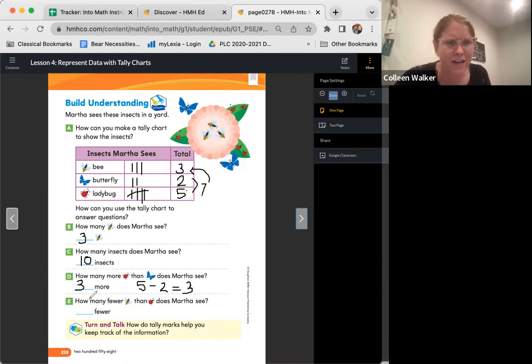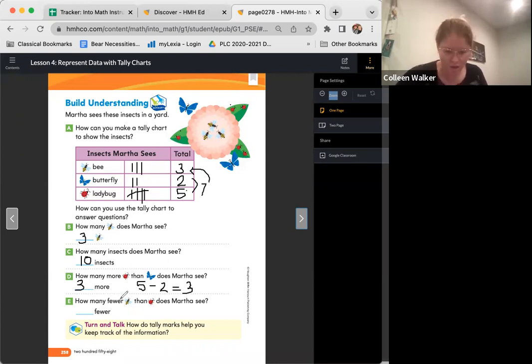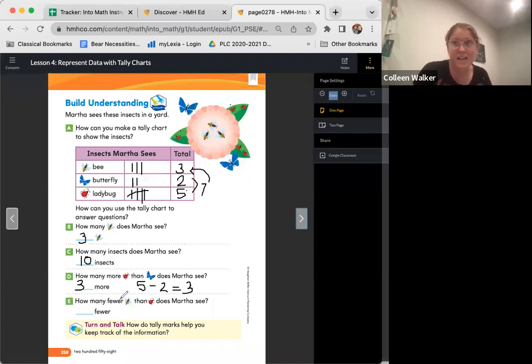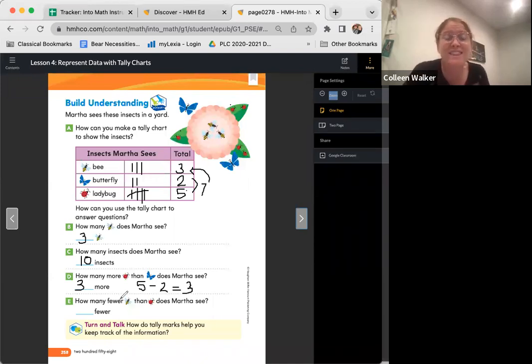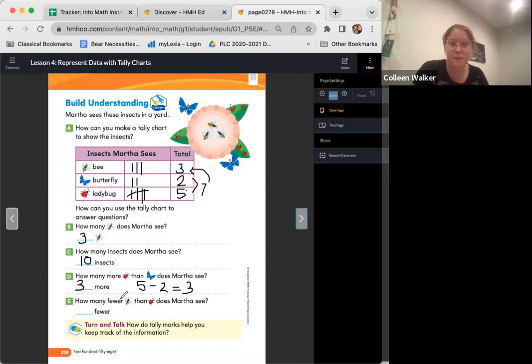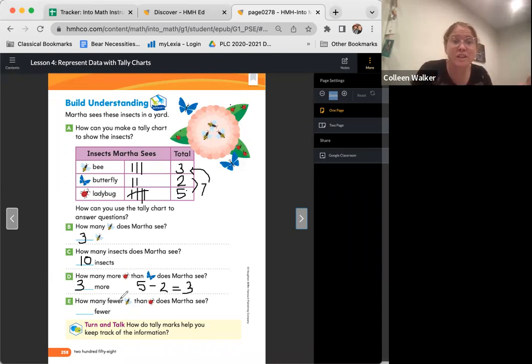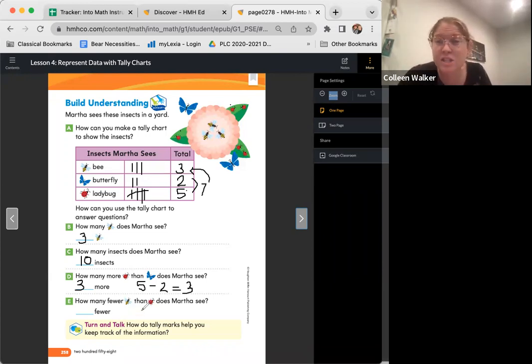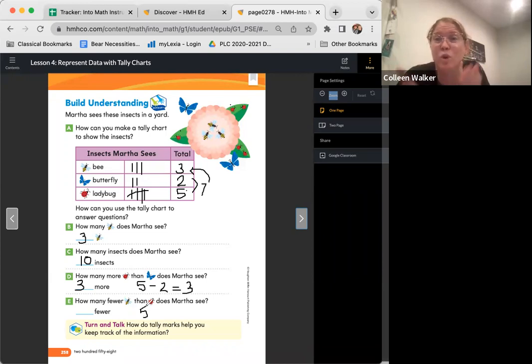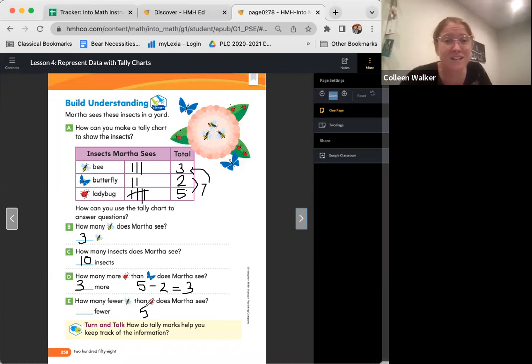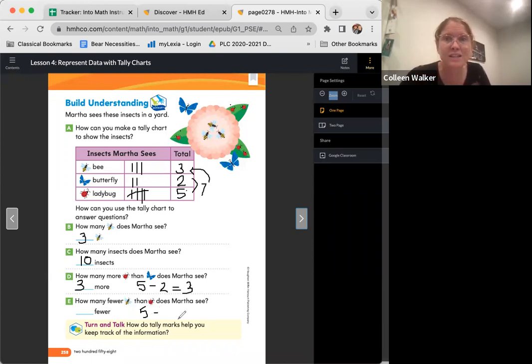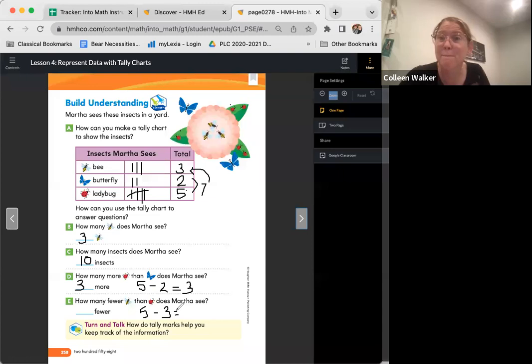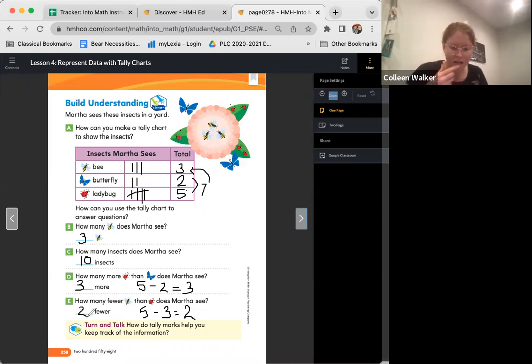Three more. All right. Next question. How many fewer bees than ladybugs does Martha see? So we're comparing the bees to the ladybugs. So friends, how many ladybugs did she see? Five. That's right. Remember, whenever we're comparing, we're going to subtract. That's right. Five minus how many bees? Three. That's right. What's five minus three, friends? Two. That's correct. Awesome. So there were two fewer.